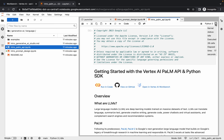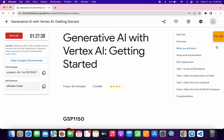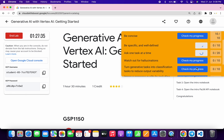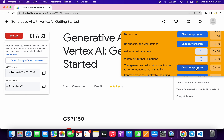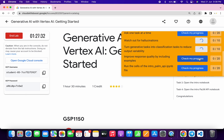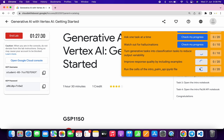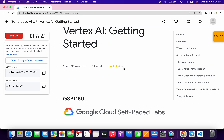Once the status is idle, come back to the lab instructions and click 'Check My Progress' for all tasks — you will get a score without any issue. If you are not able to get a score, no need to worry; just wait a couple of minutes and you will get a score.